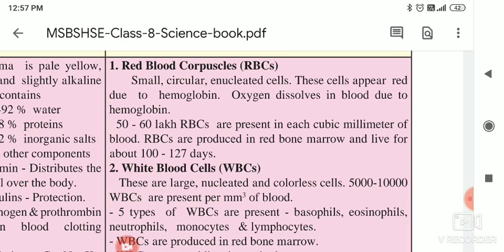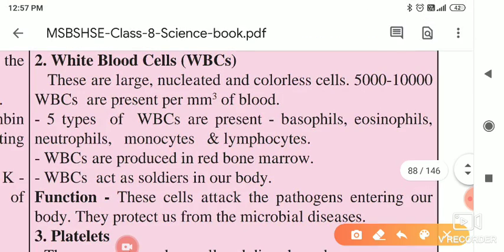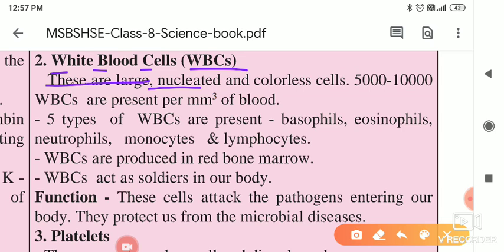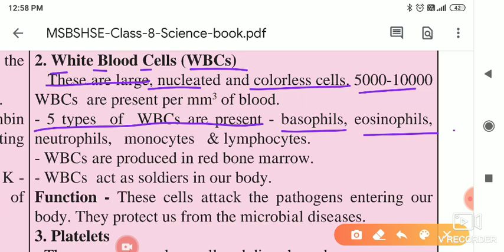Next are the WBCs. WBCs are the fighters or soldiers in our body. W from white, B from blood, and C for cell — White Blood Cells. These are larger in size and nucleated, meaning the nucleus is present inside. Because RBCs are enucleated, hemoglobin is present and oxygen is absorbed. WBCs are colourless. 5 to 10,000 WBCs are present per cubic millimetre of blood. Five types of WBCs are present: basophils, eosinophils, neutrophils, monocytes, and lymphocytes.